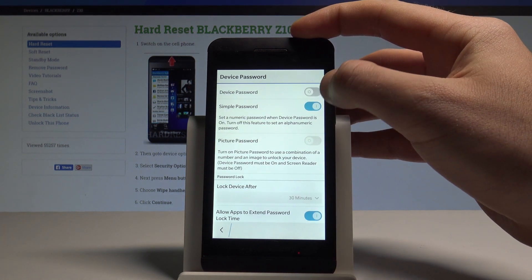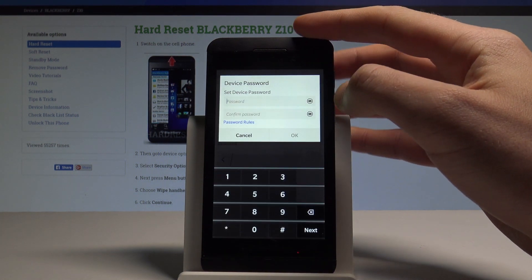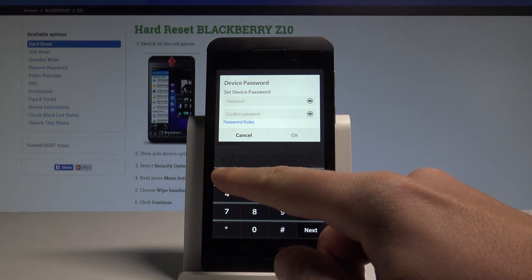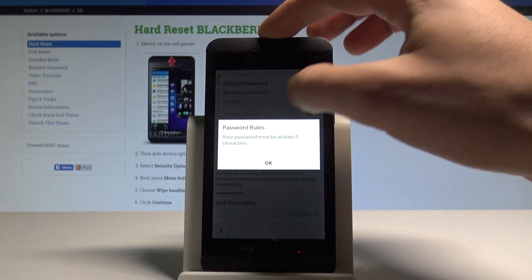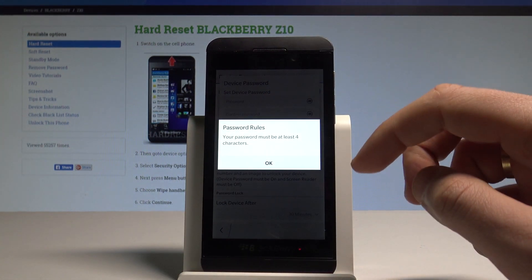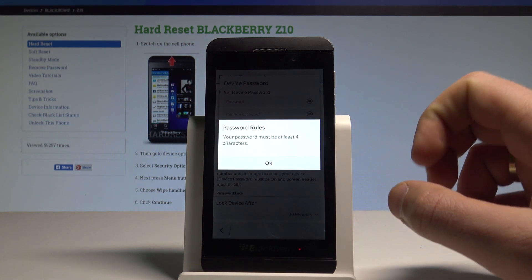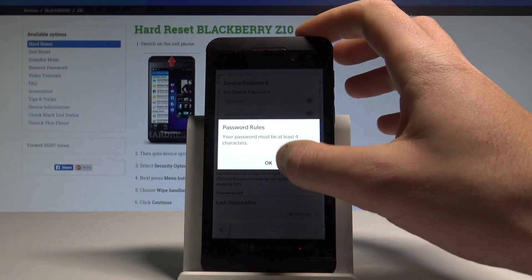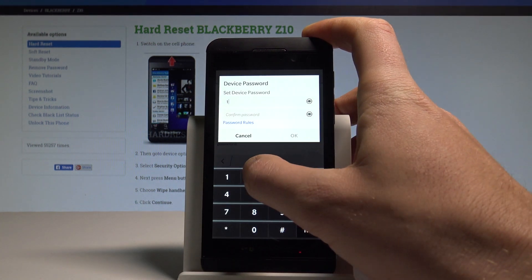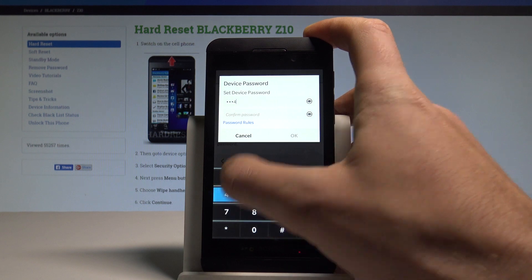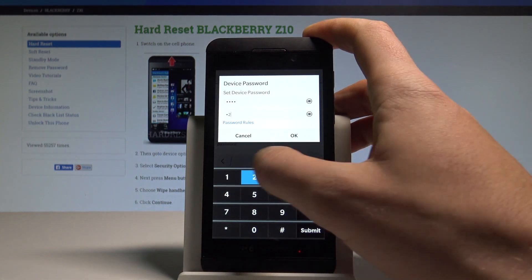Let's enable the device password feature by using the switcher. Let's enter the password — first let's check the password rules. As you can see, your password must be at least 4 characters. So let me enter 4 characters; in my case, 1234, the simplest one.